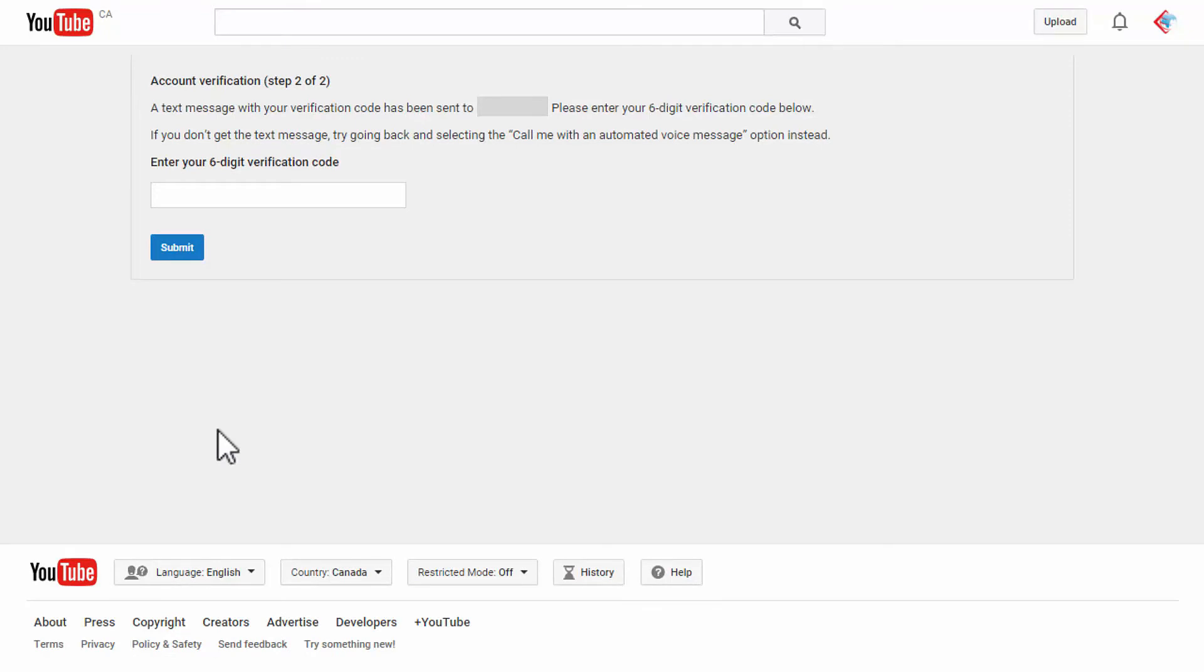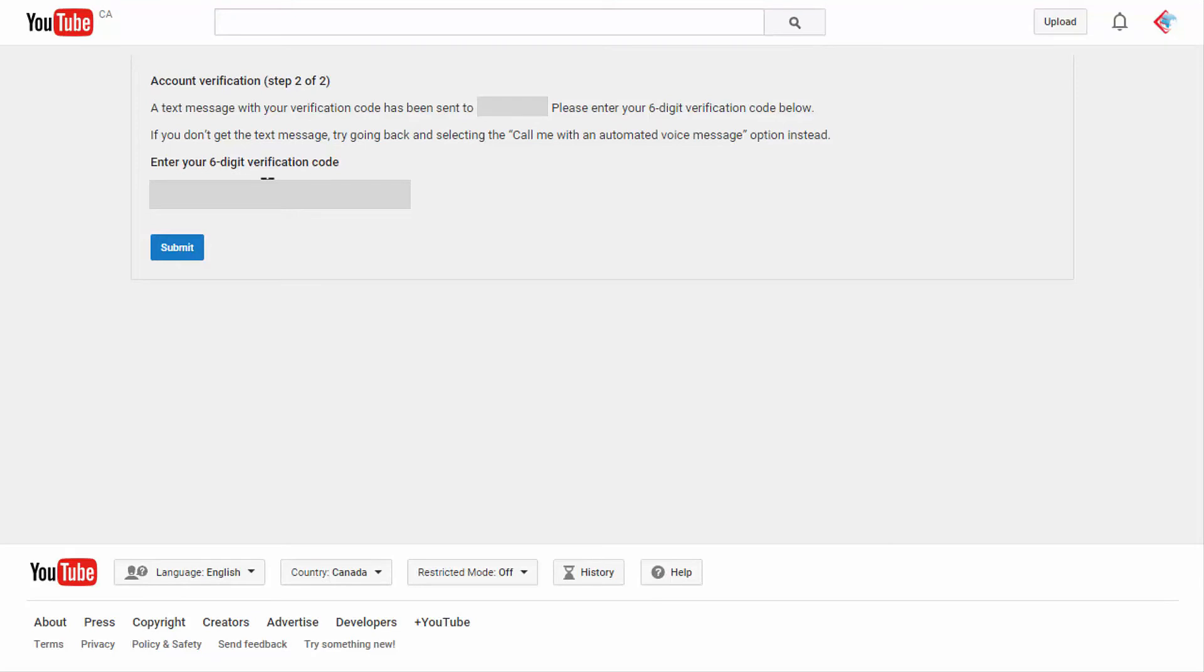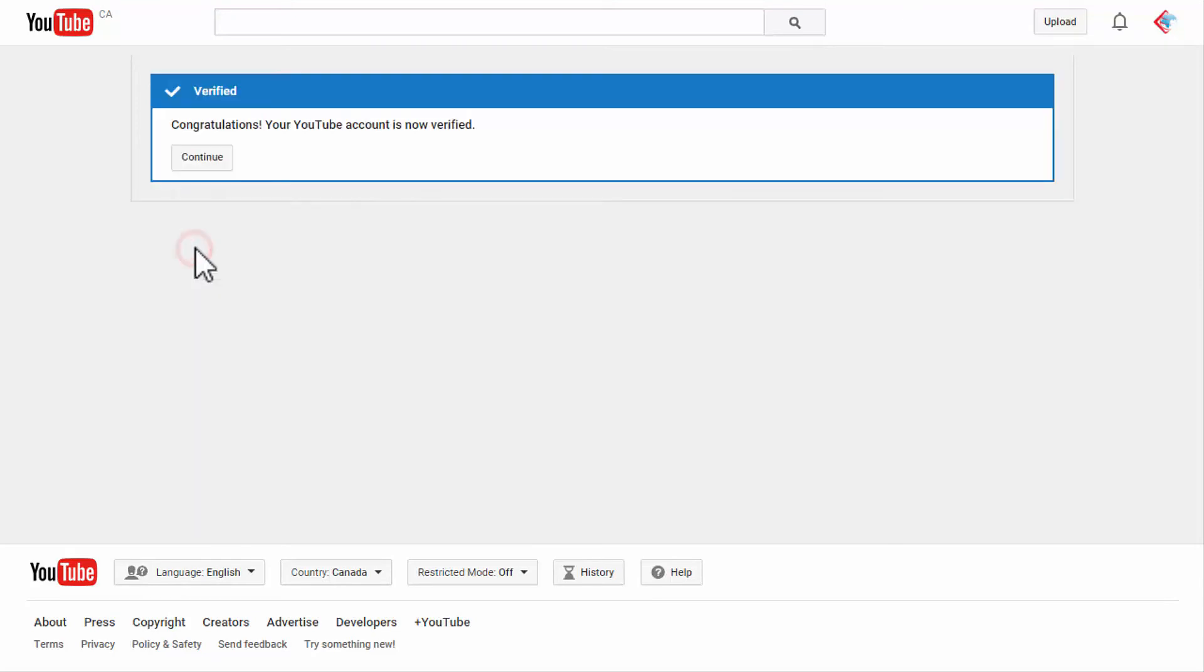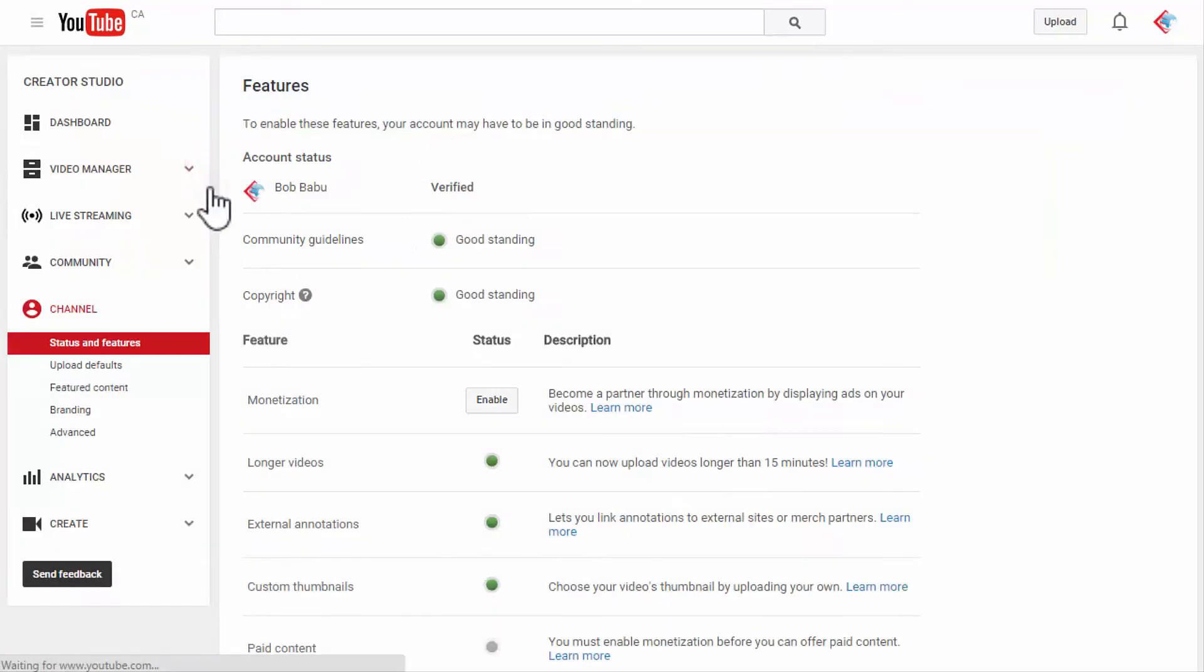There you go, I got my verification code on my phone. Put that in here and click submit. That's it, you can see congrats verified. Congratulations, your YouTube account is now verified. Click continue and there you go.